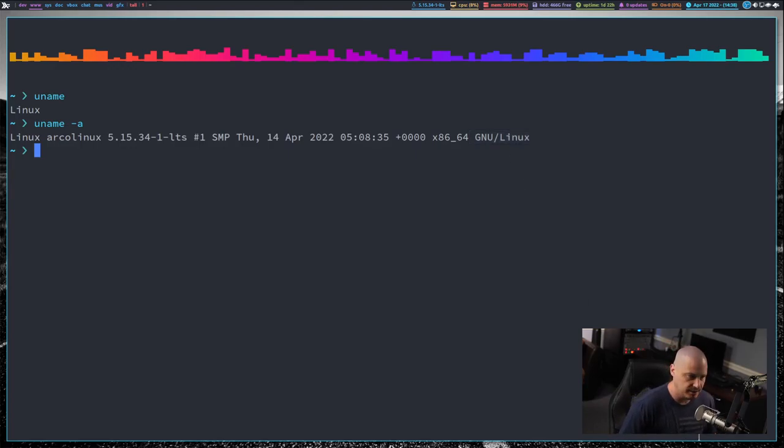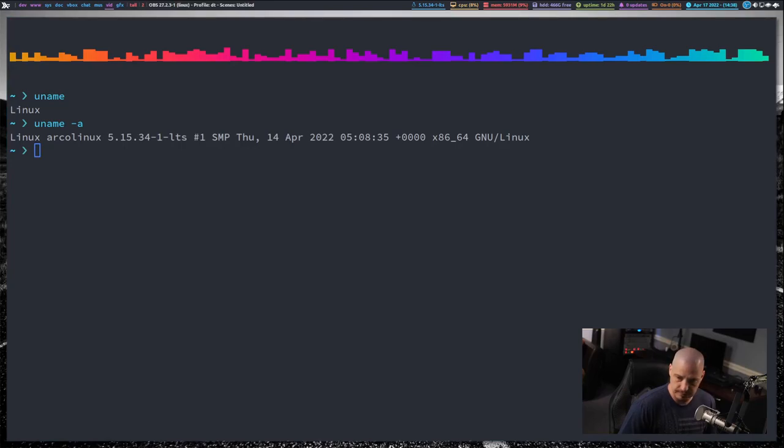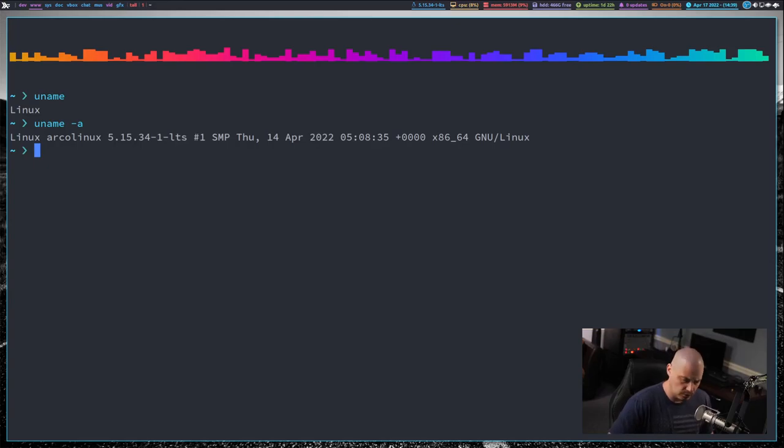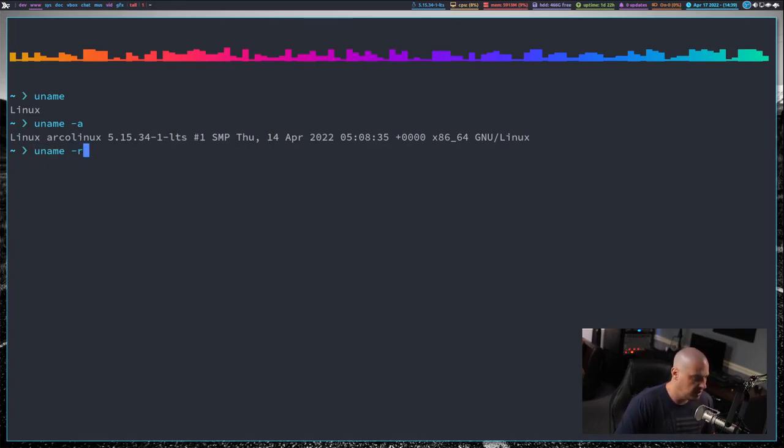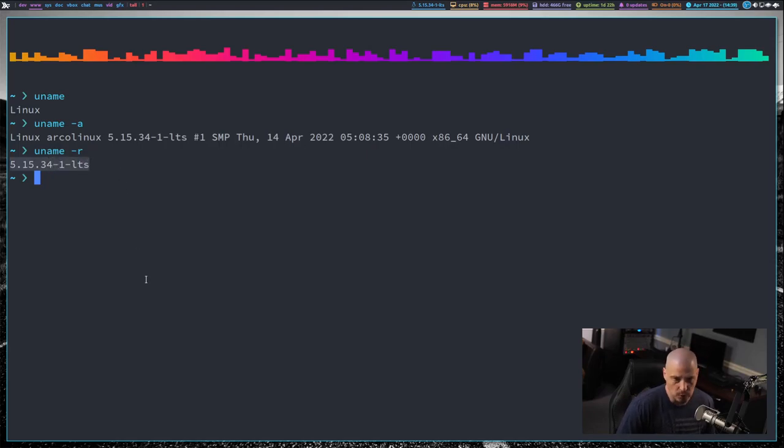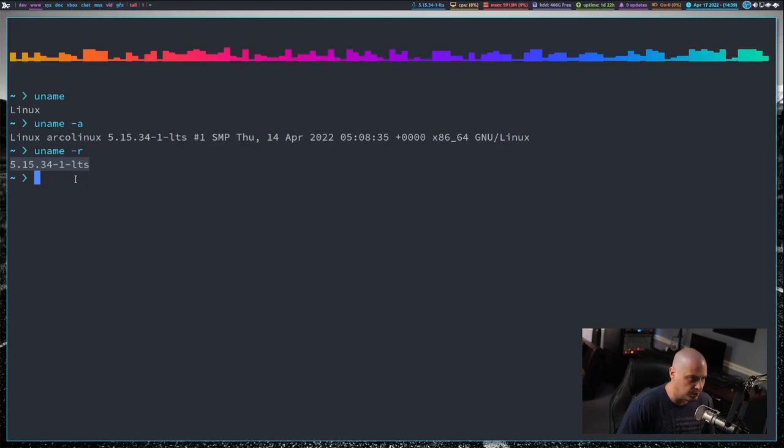Now, one of the most common uses for uname is simply getting the version of the kernel currently installed on your system. And that's done with uname dash R. And you see, it strips out everything else from the uname command. It just returns 5.15.34 dash LTS. It gives me the kernel version.